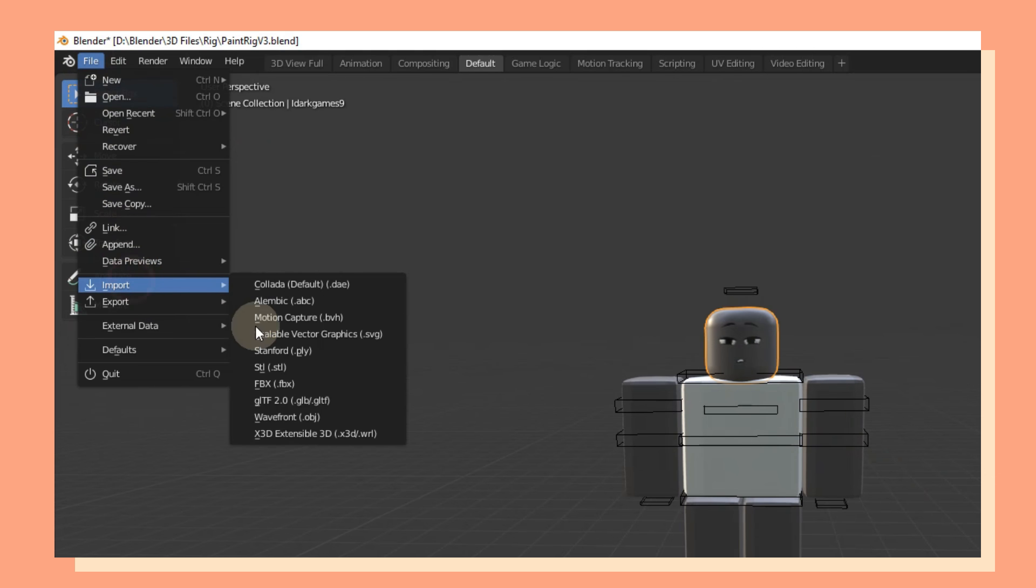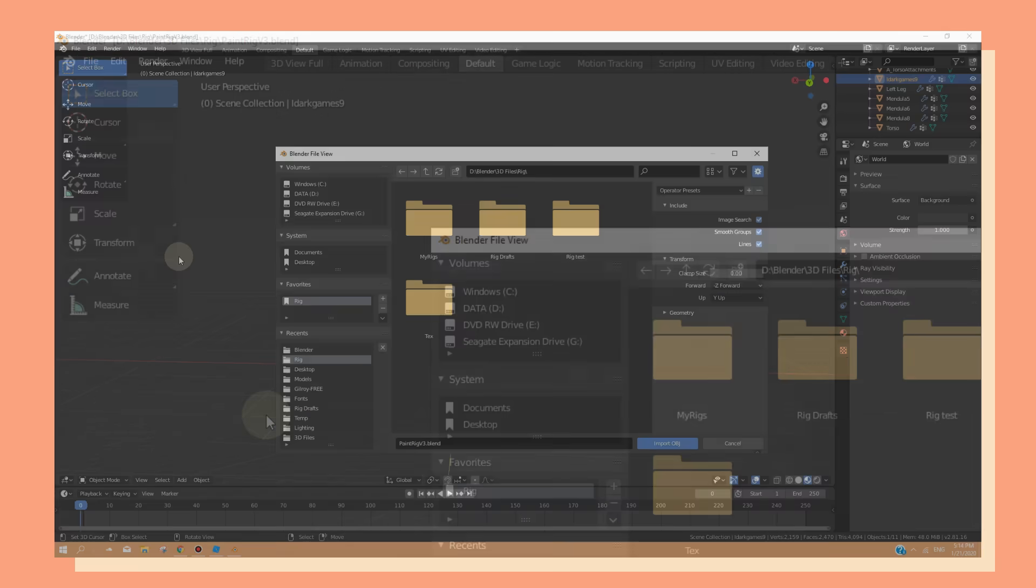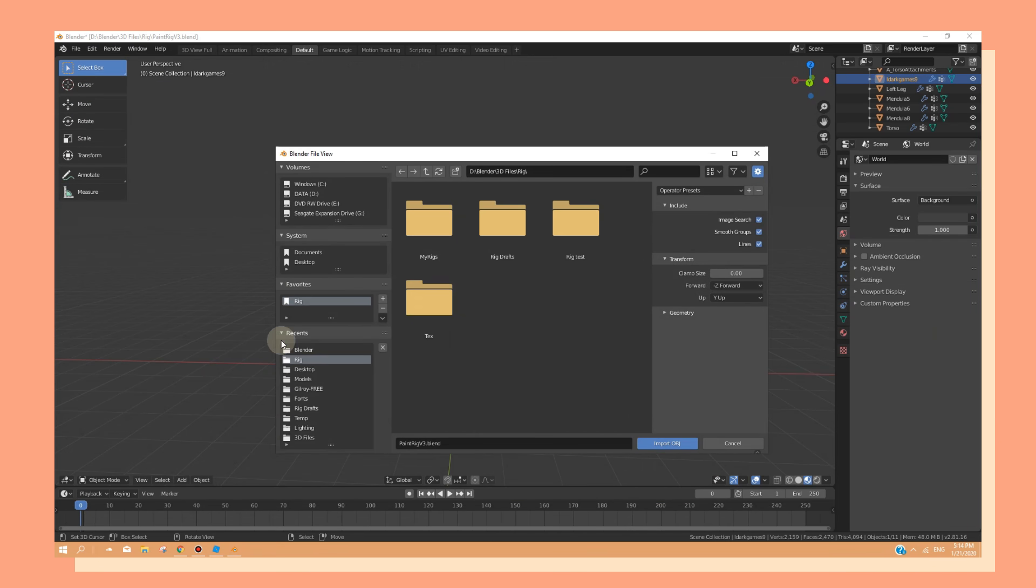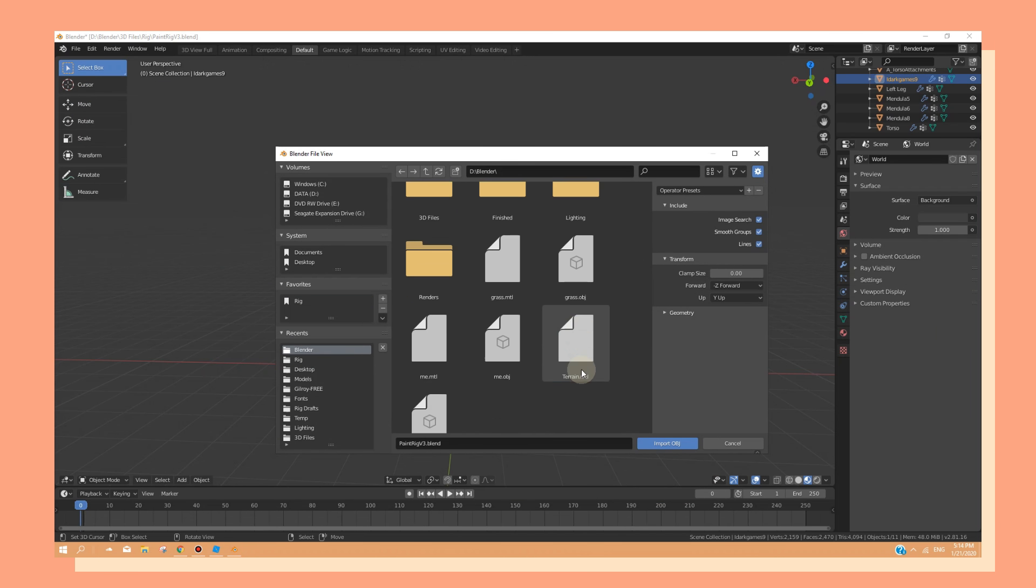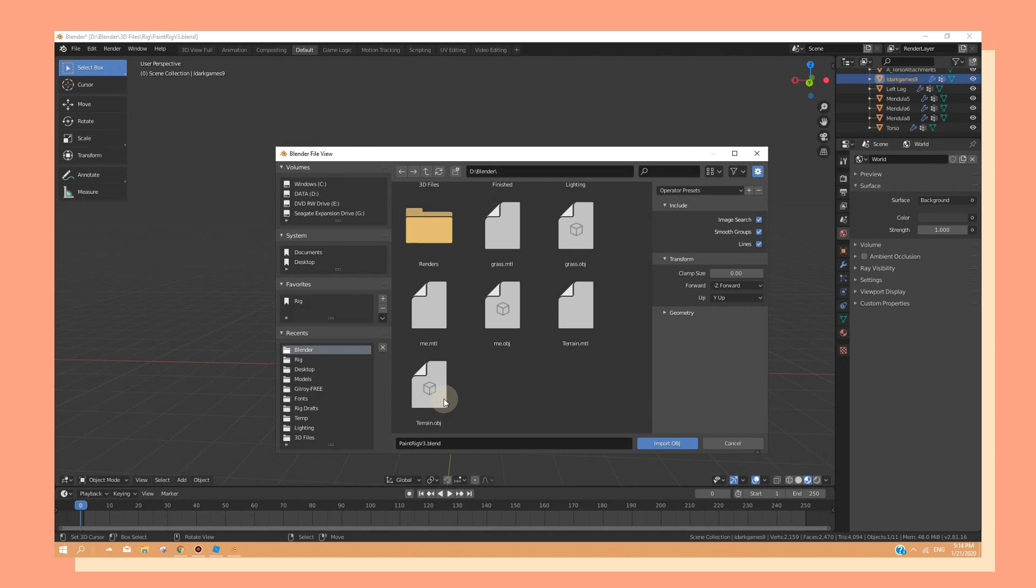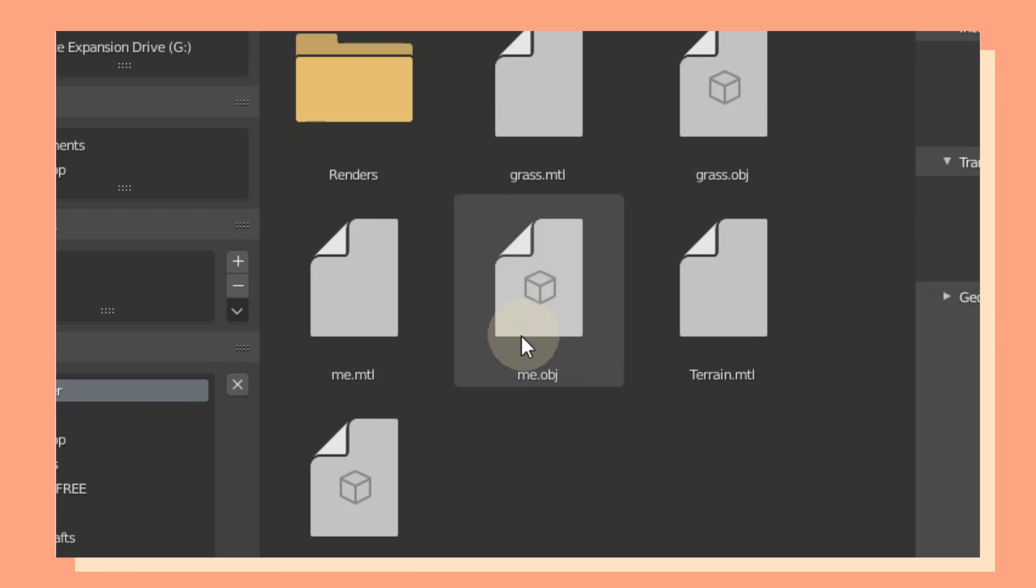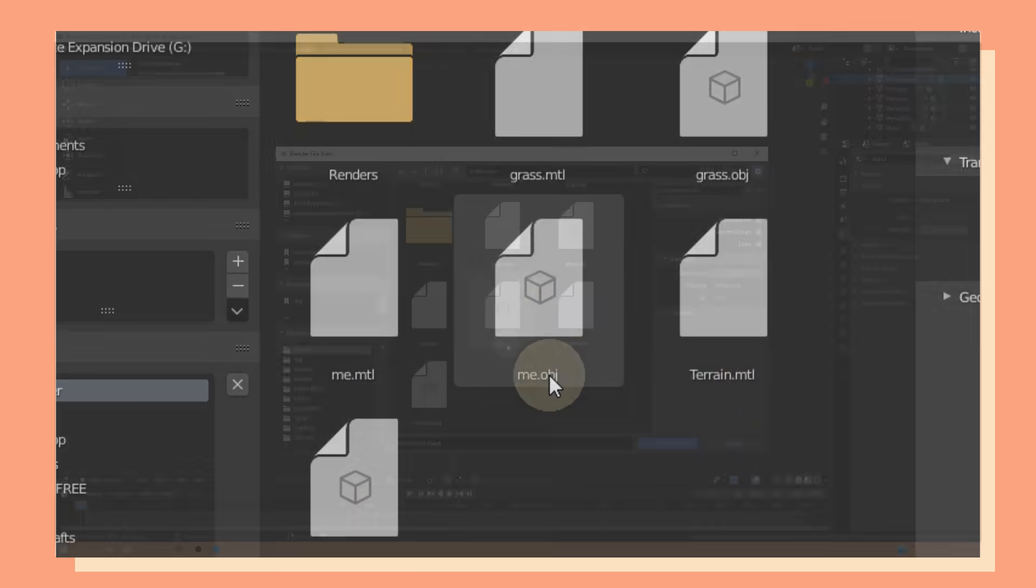Go to File, then Import, and select on Wavefront OBJ. From here, you can go to the files where you saved your other models and make sure that you select on the OBJ file.